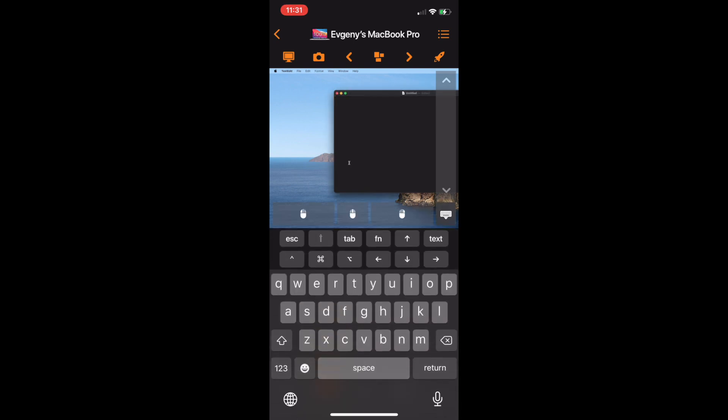Tap the button at the bottom to display the native iOS keyboard. Use it to type on your computer. Tap on the microphone icon to use dictation to type on your computer.